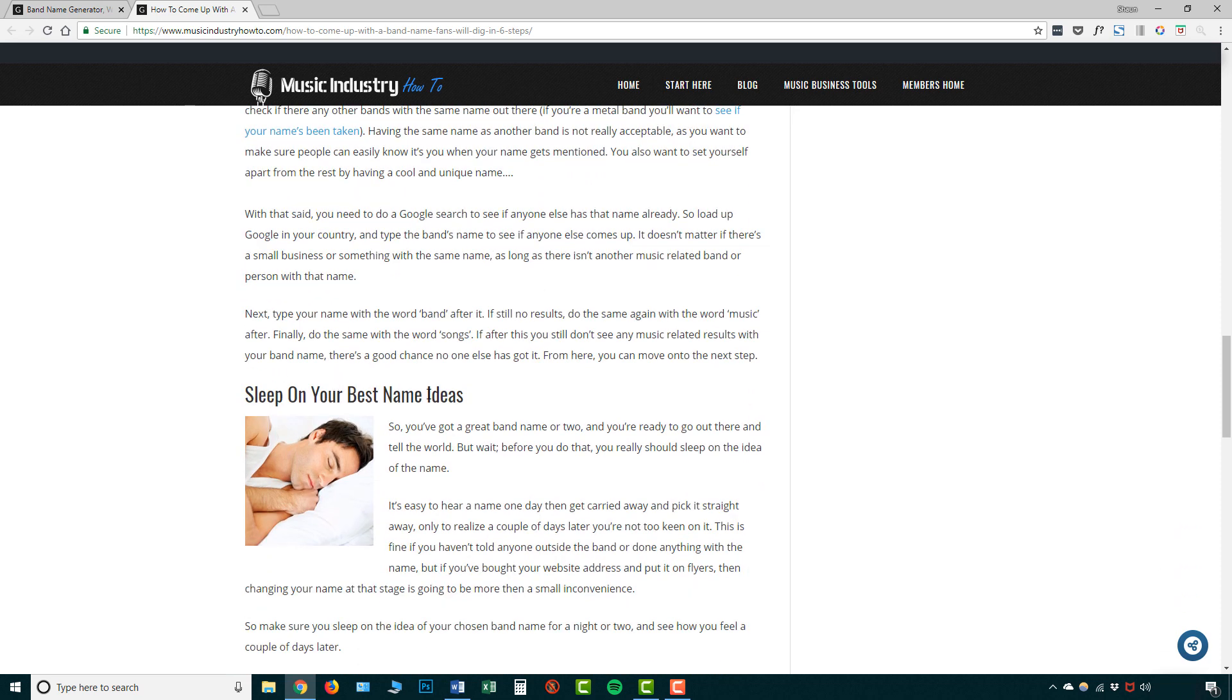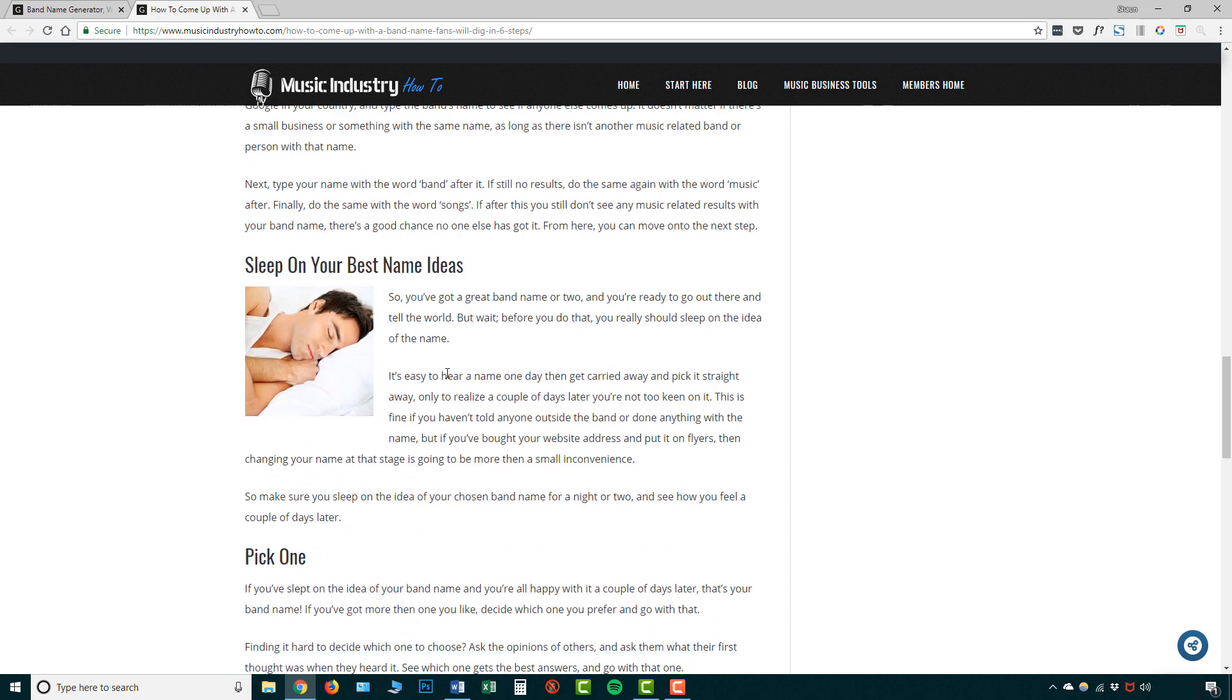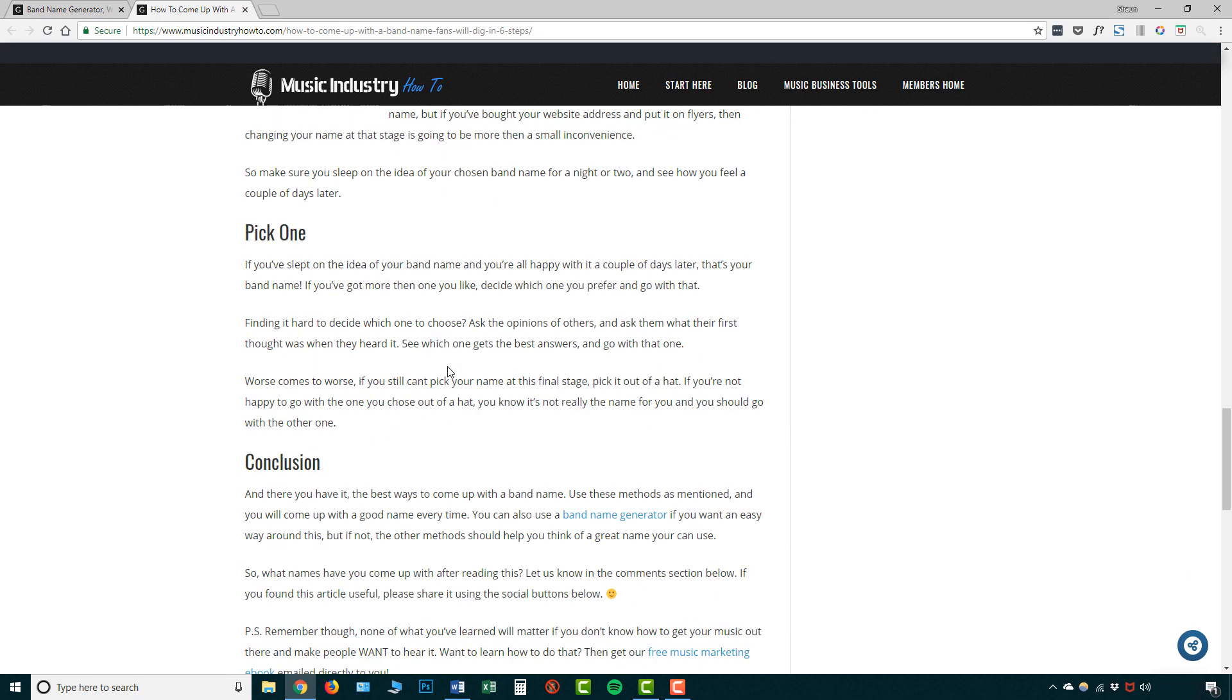And sleeping on your best name ideas. So you want to actually make sure this is the right name for you. You don't want to go willy-nilly, you don't want to just rush things and think this is my band name and stick with it and start promoting it, and then realize a couple of weeks down the line, hmm, maybe this band name isn't ideal. There's some kind of angle to it, which I hadn't thought about and maybe it's not for me. So make sure you have a proper thinking, maybe discuss it with your band and you all pick a name together.